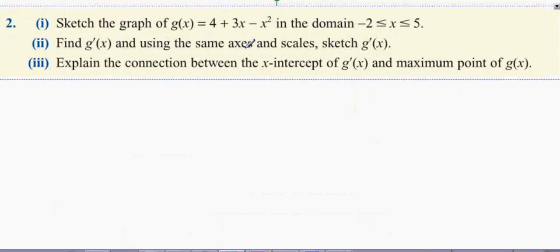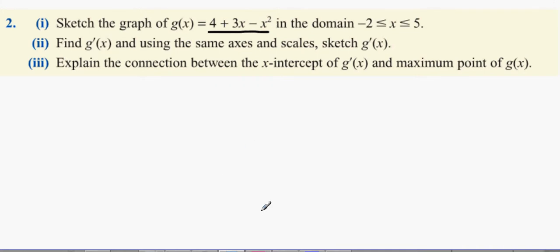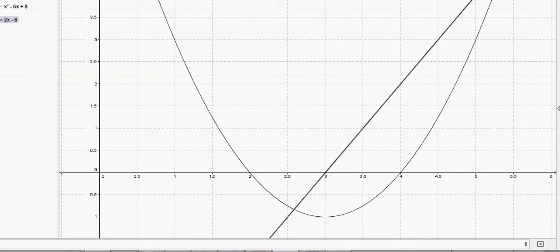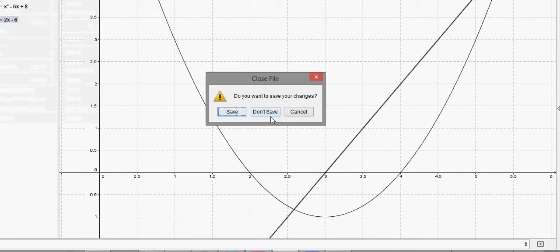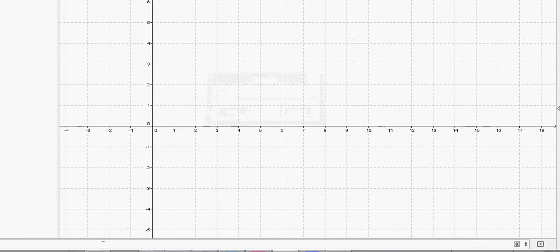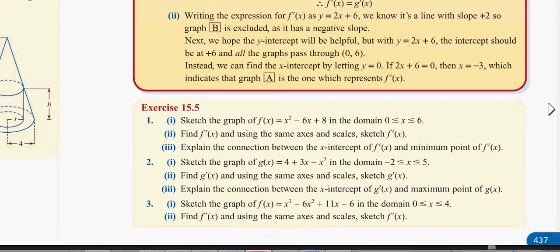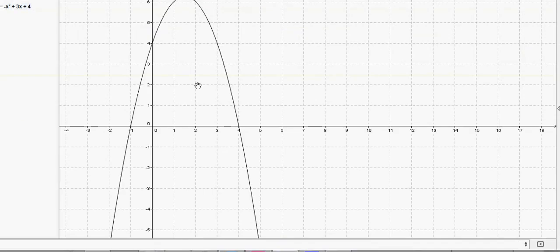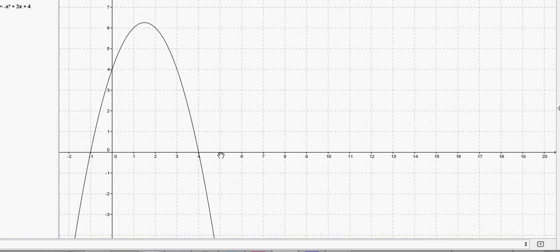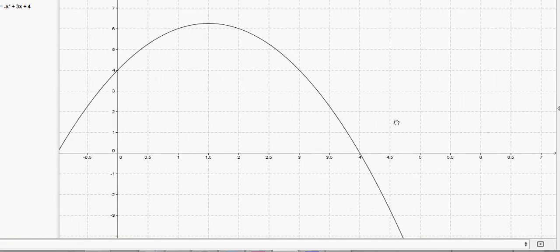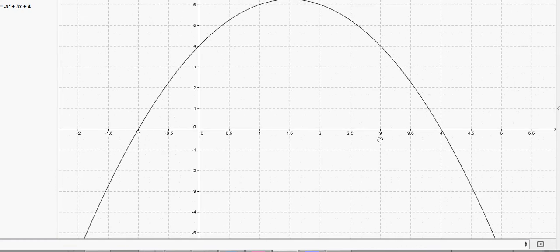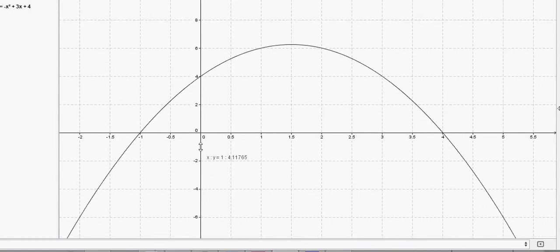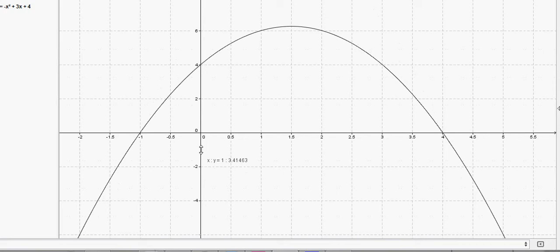Question 2: we're drawing the same type of graph, except this time it's an n-shaped graph — g(x) = 4 + 3x - x². We have an n-shaped graph between -2 and 5. We zone in on this section from -2 to 5, and now we have pretty much all the points just about in range.